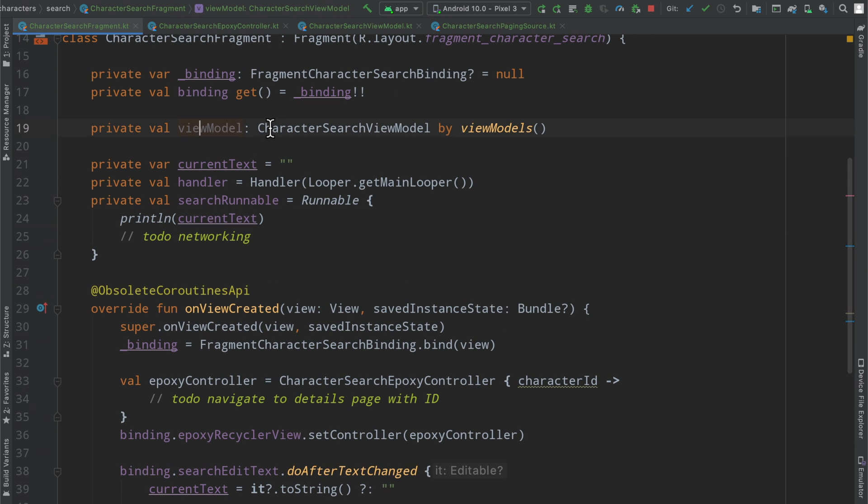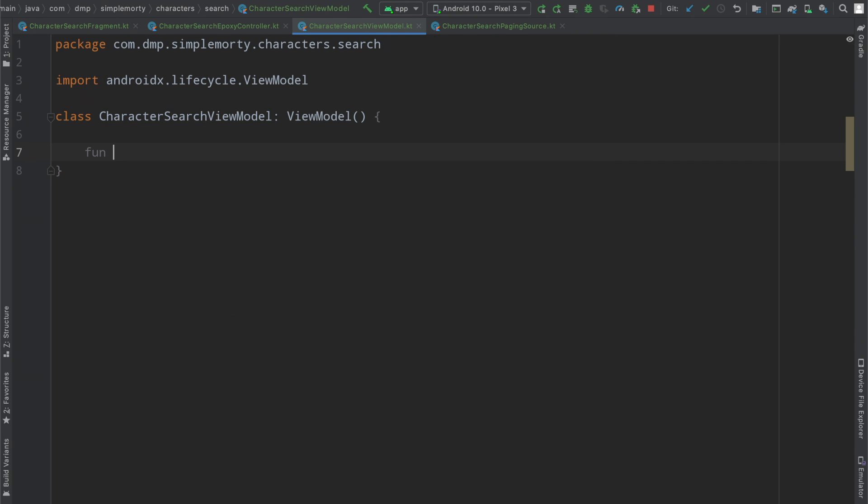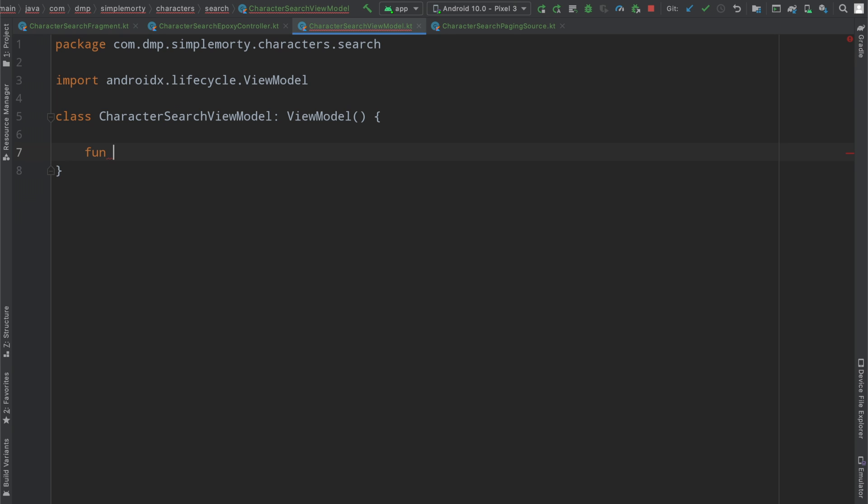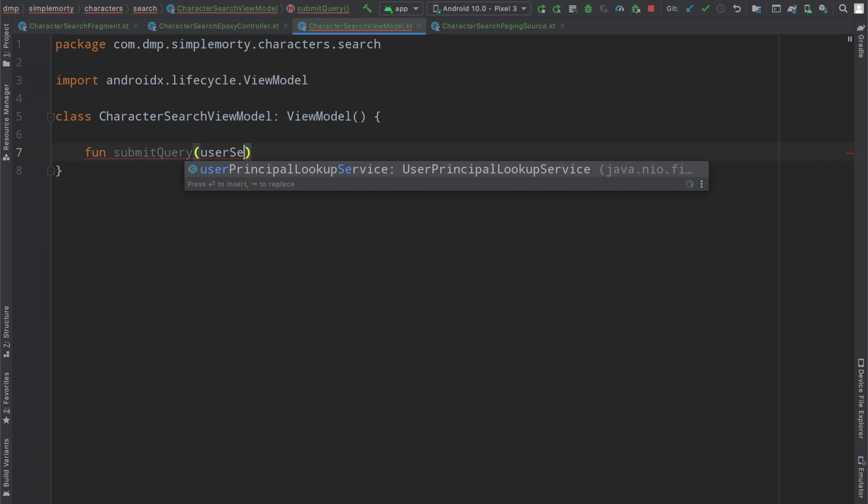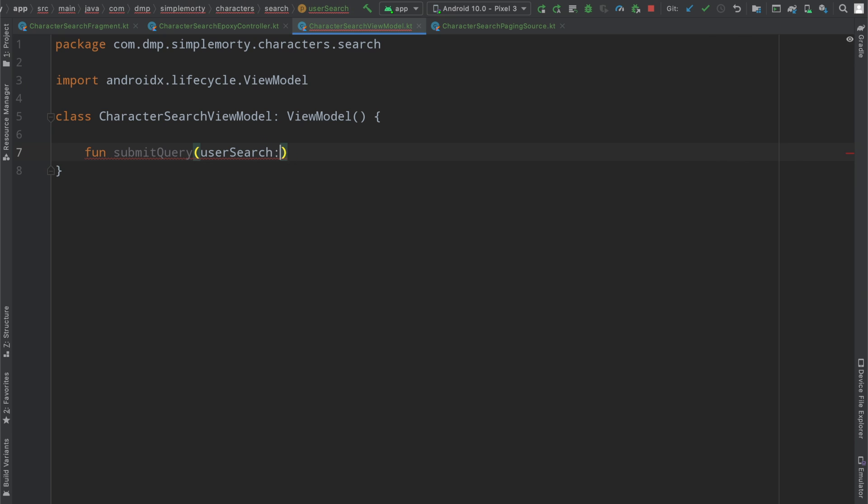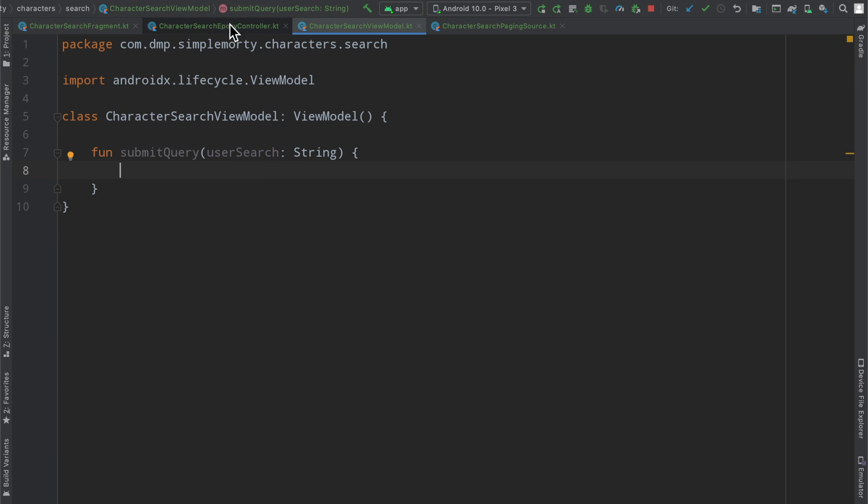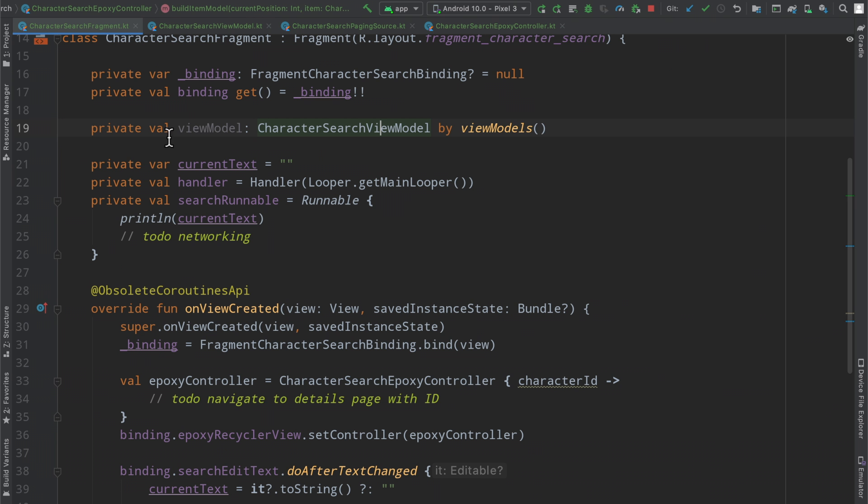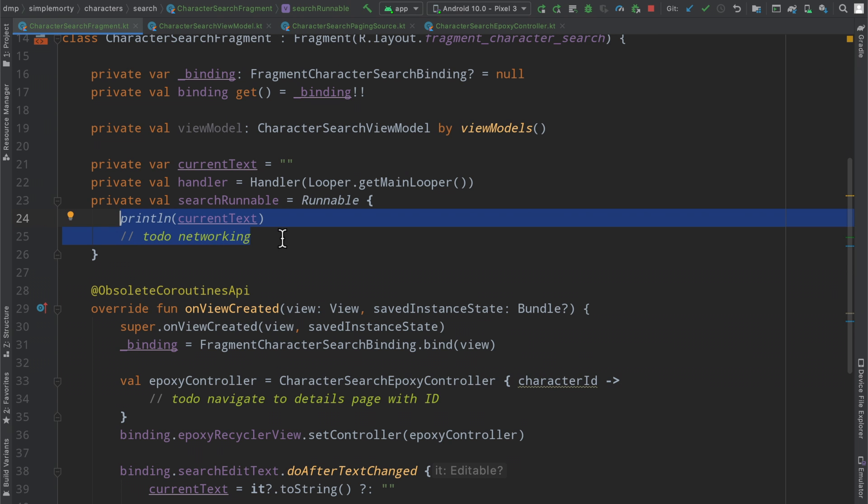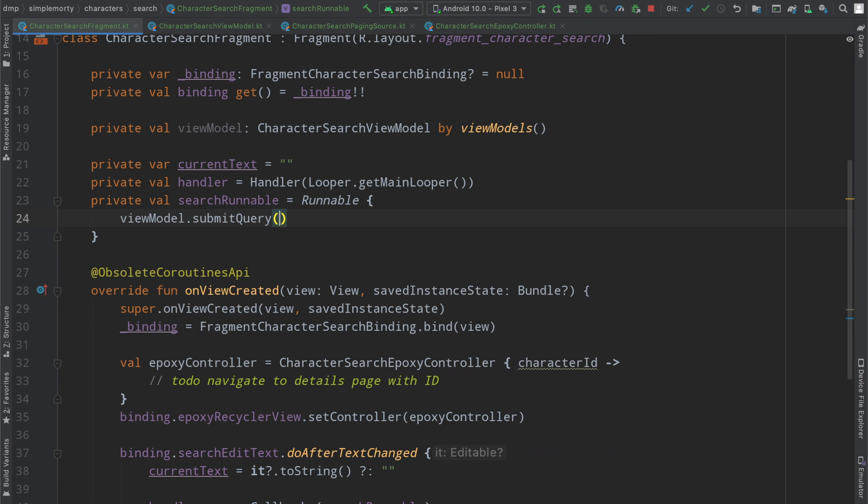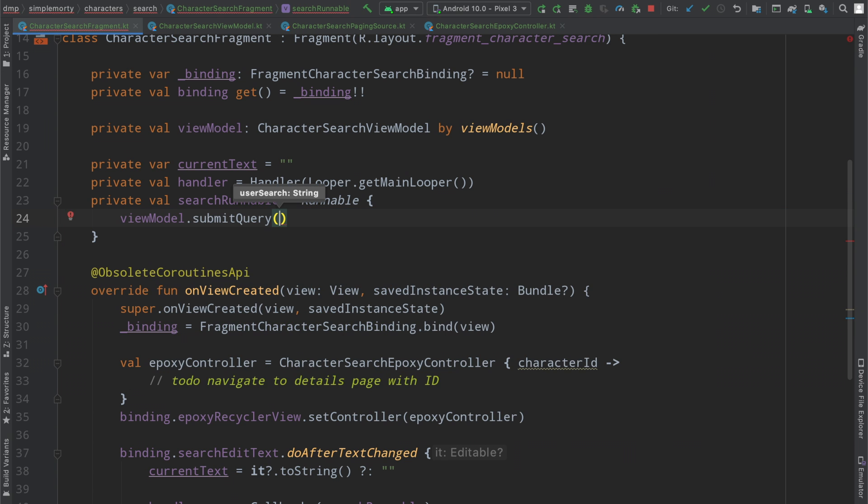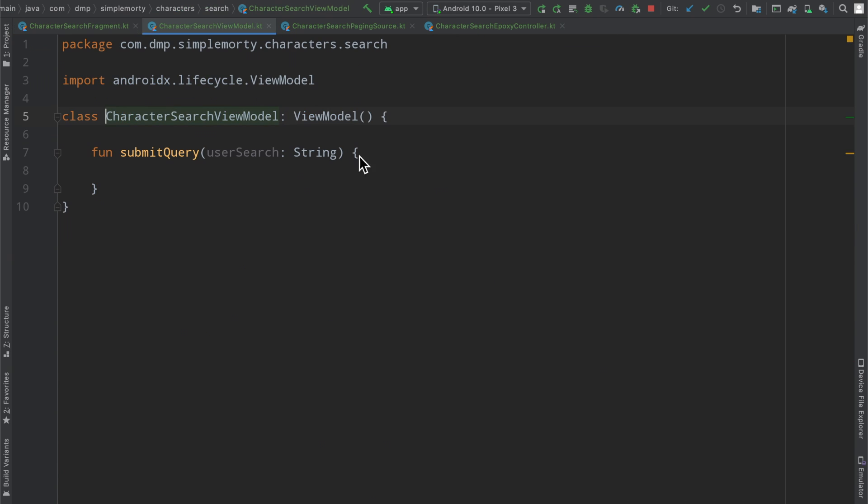In the last episode, we also created our character search view model, which is just simply empty. However, we are going to need to propagate the information that the user typed in to this view model so that we can start our search here. So I'm going to say submit query here, user search, which is a string. So we're going to do something with this string here, connect it up to our Paging implementation, and then simply here inside of our search runnable, instead of printing, we will actually reference our view model, say submit query on the current text.